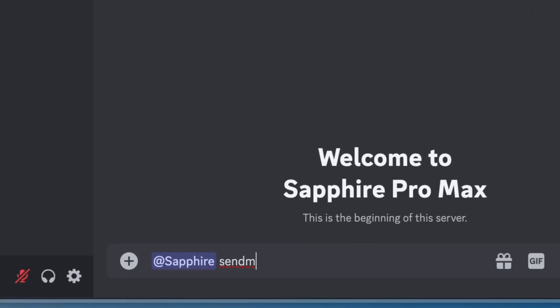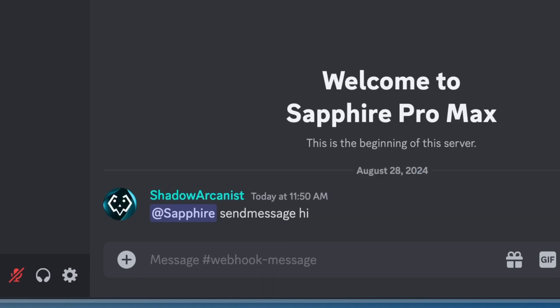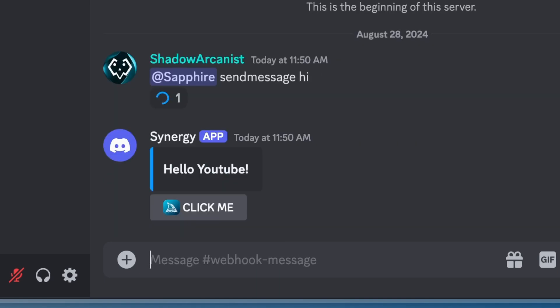Use the send message command to make Sapphire send the message template using webhook.